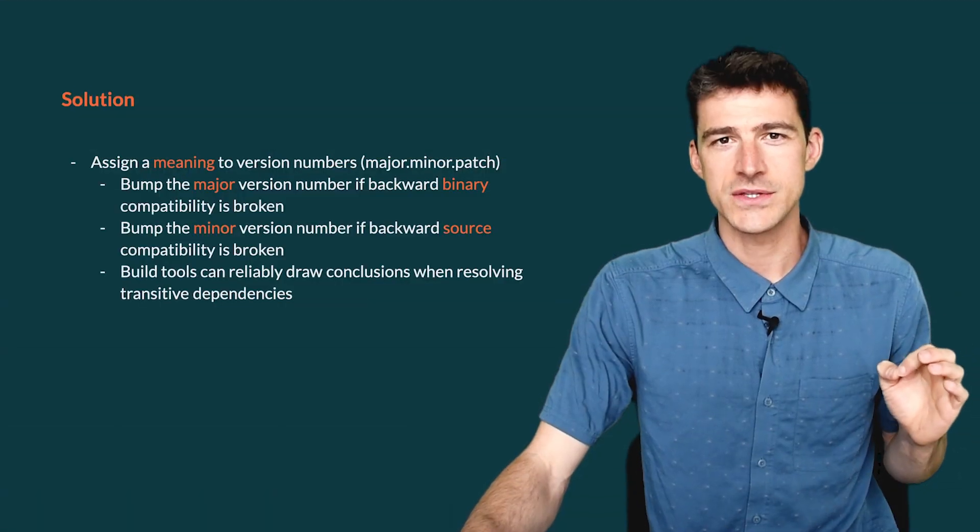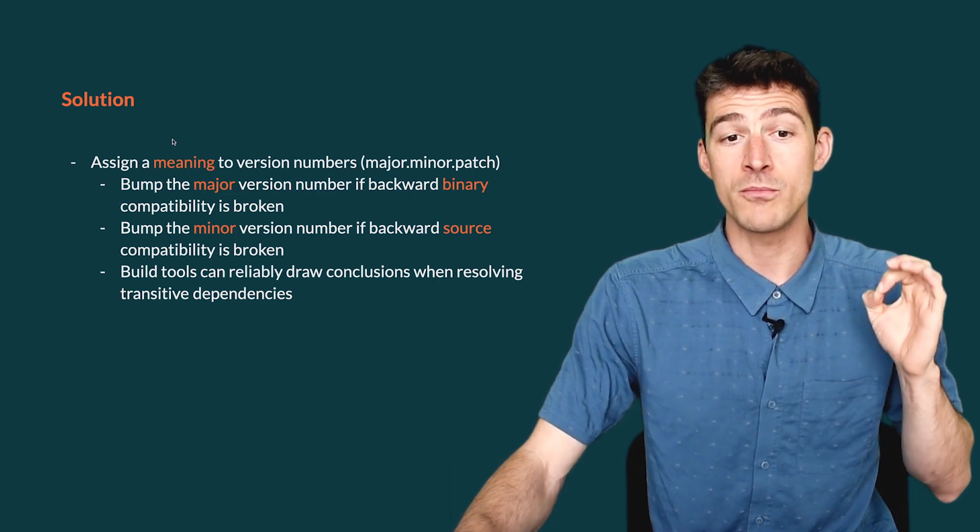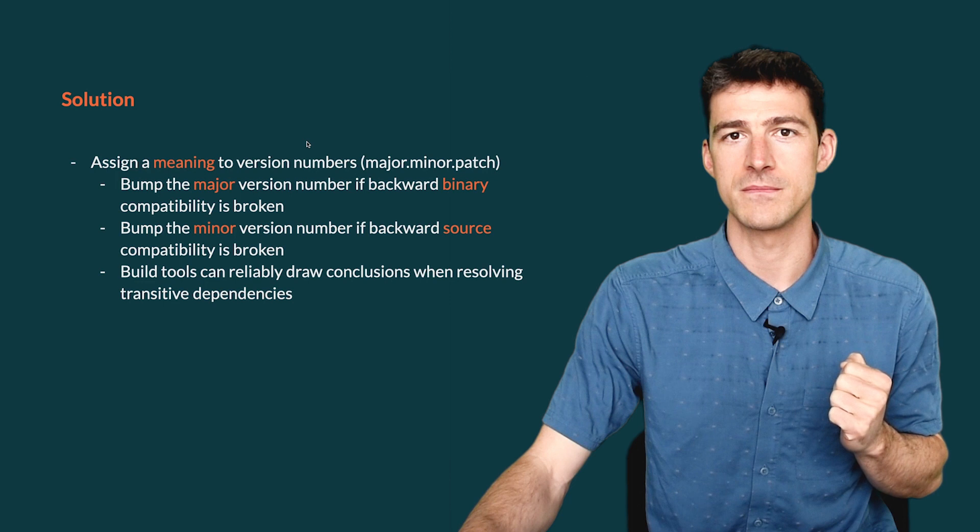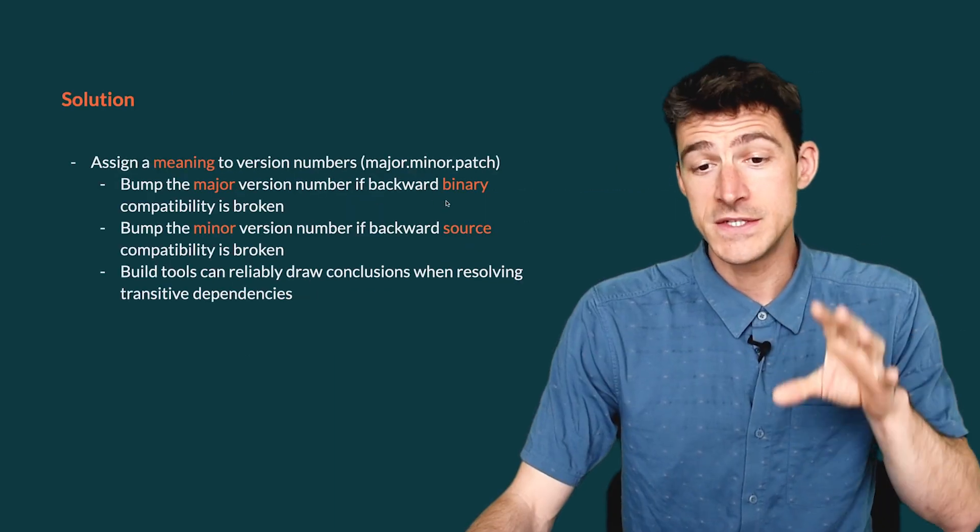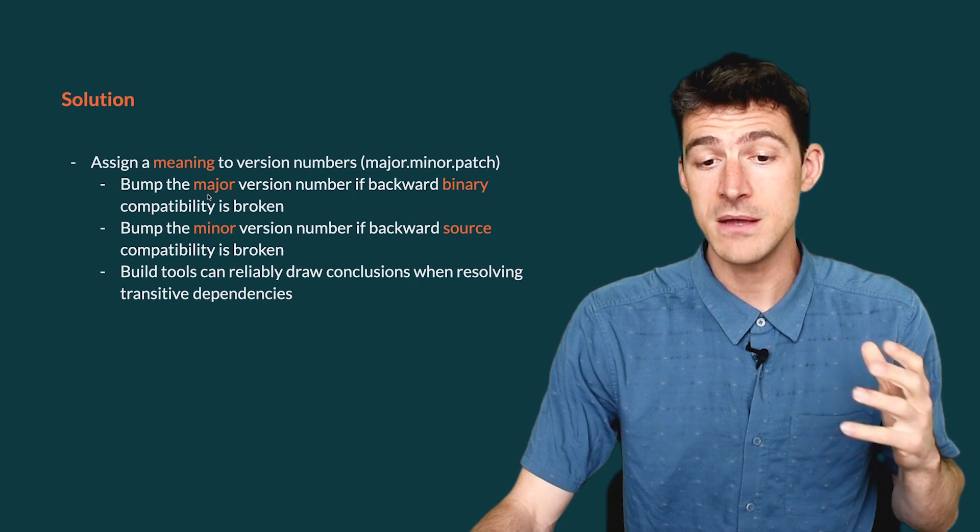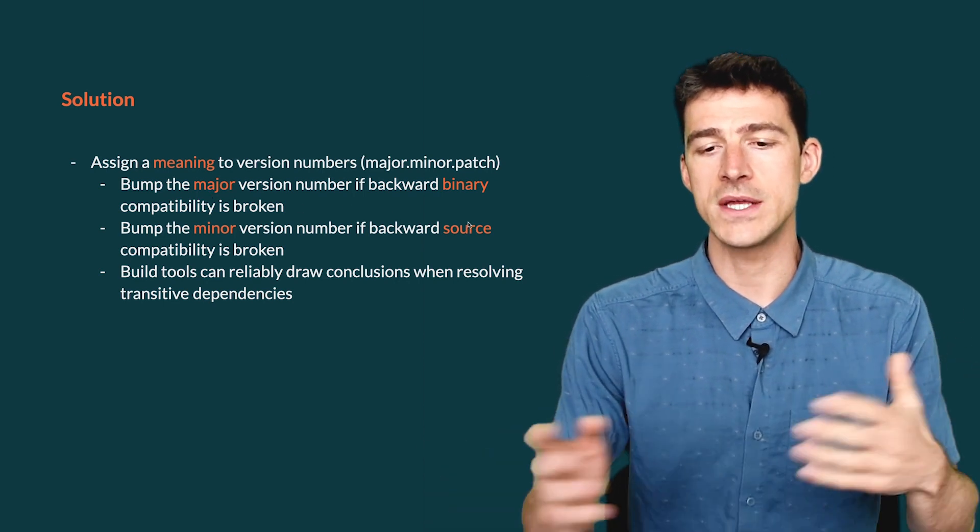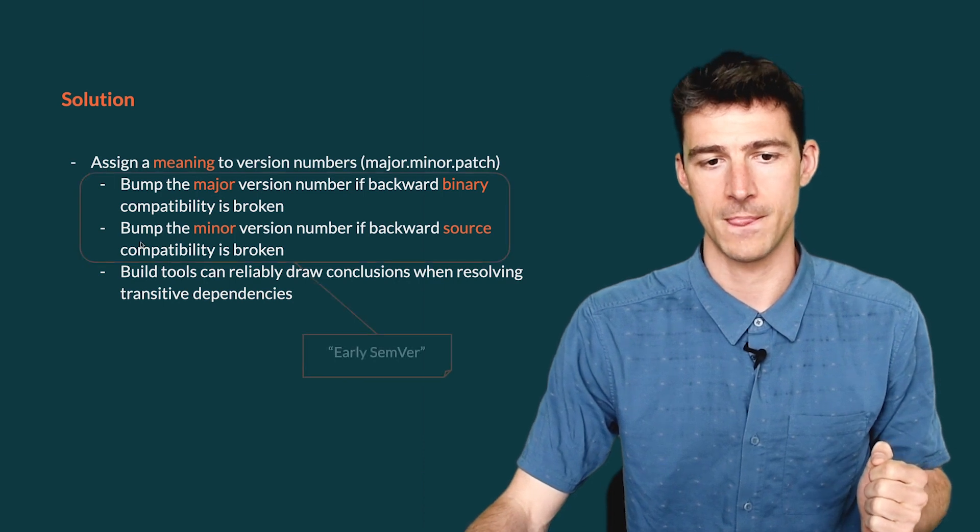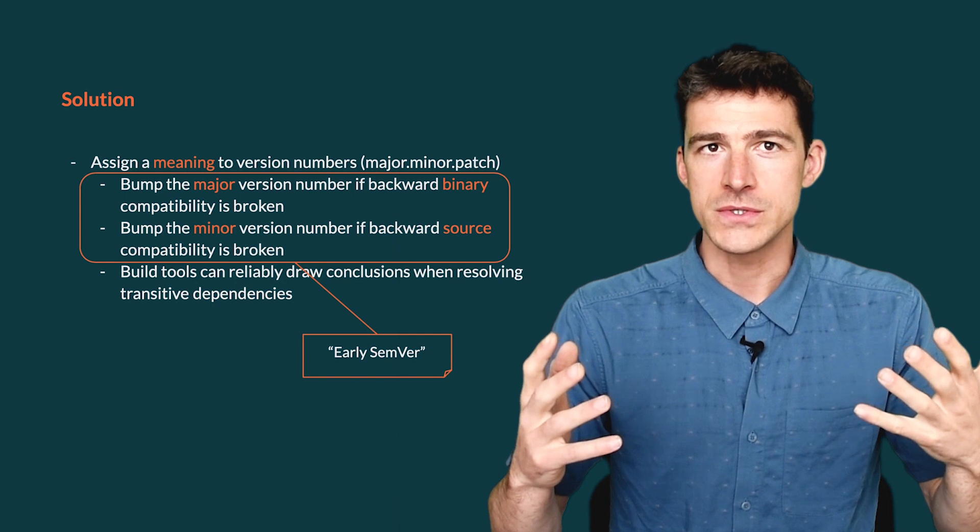At the Scala Center, we think we can solve this problem by giving a precise meaning to version numbers. When we have a version made of three numbers, major, minor, and patch, what does it mean to bump the major number? And what does it mean to bump the minor number? So here is our recommendation. You should signal that you broke binary compatibility by incrementing the major number. Similarly, you should signal that you broke source compatibility by incrementing the minor number. This versioning scheme is named Early Semver, because it's a variation of semantic versioning.